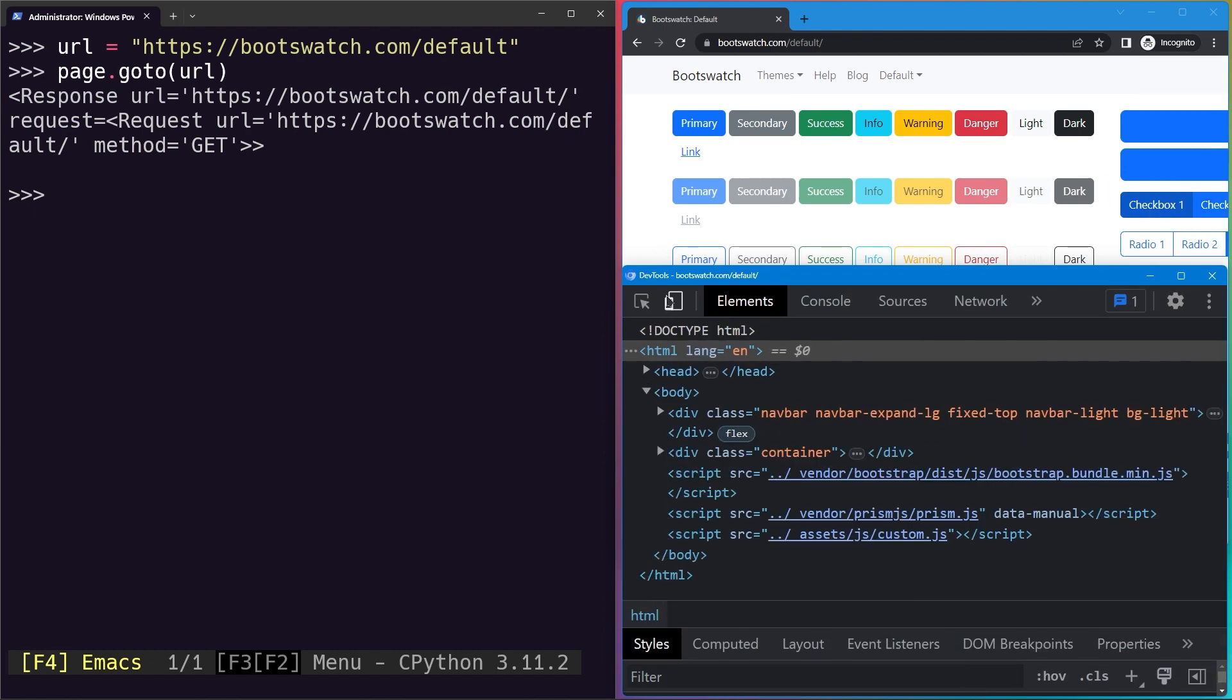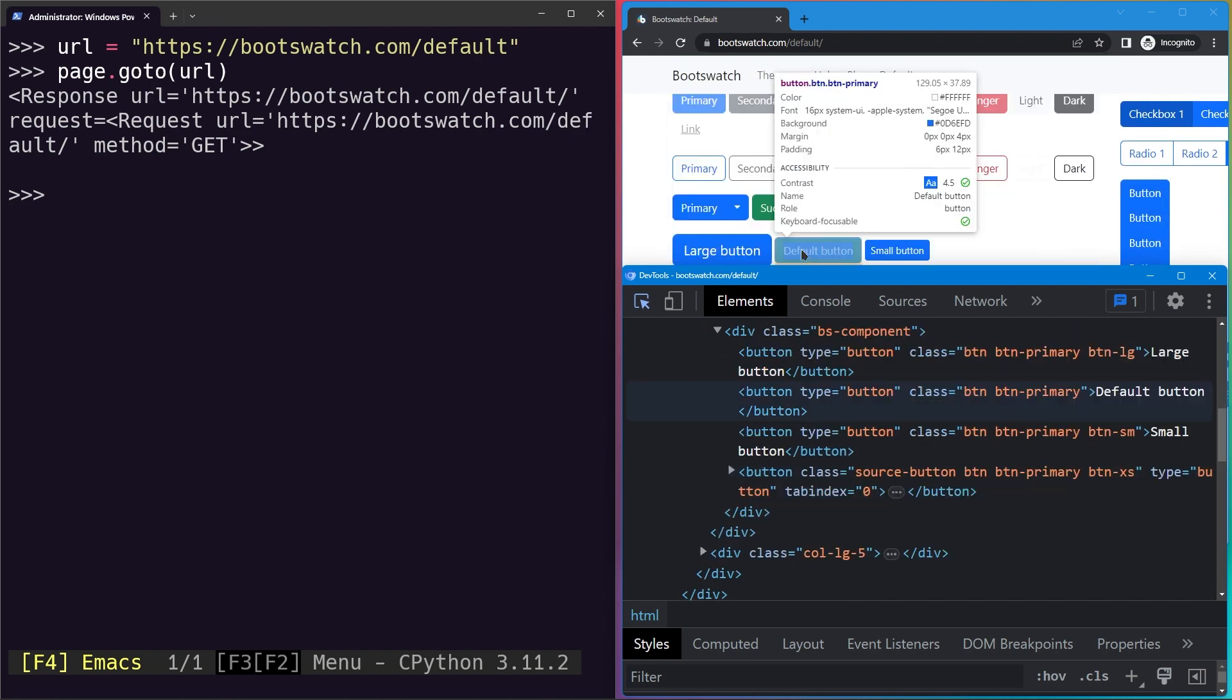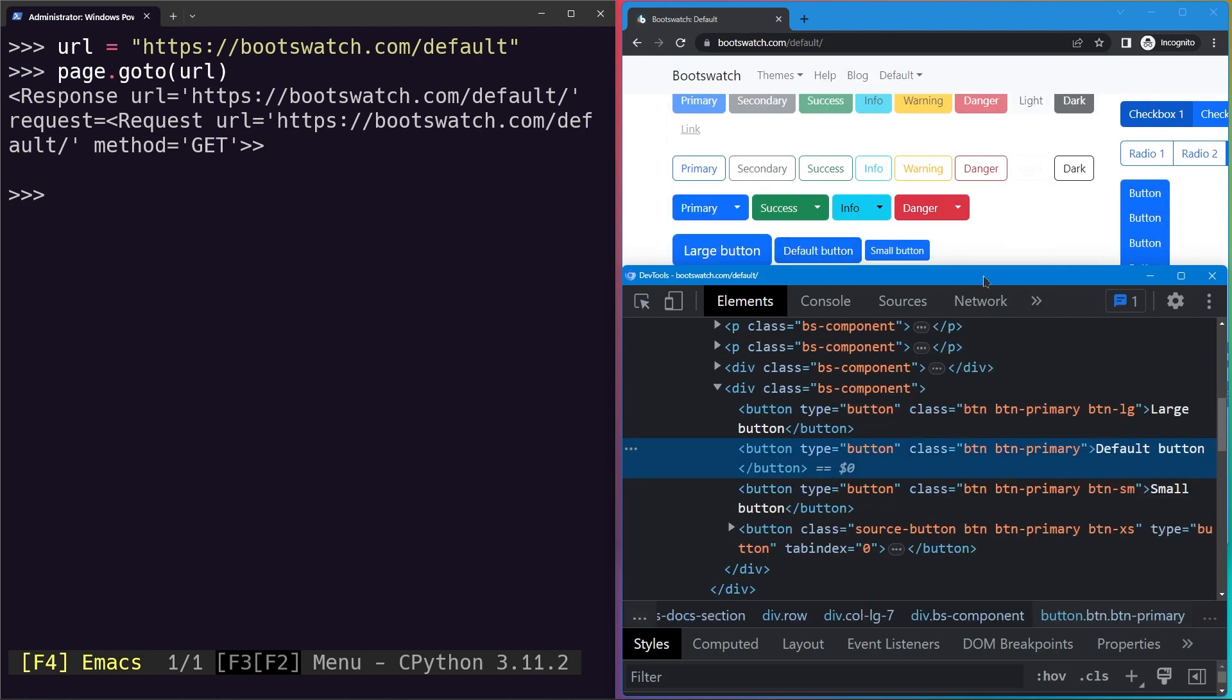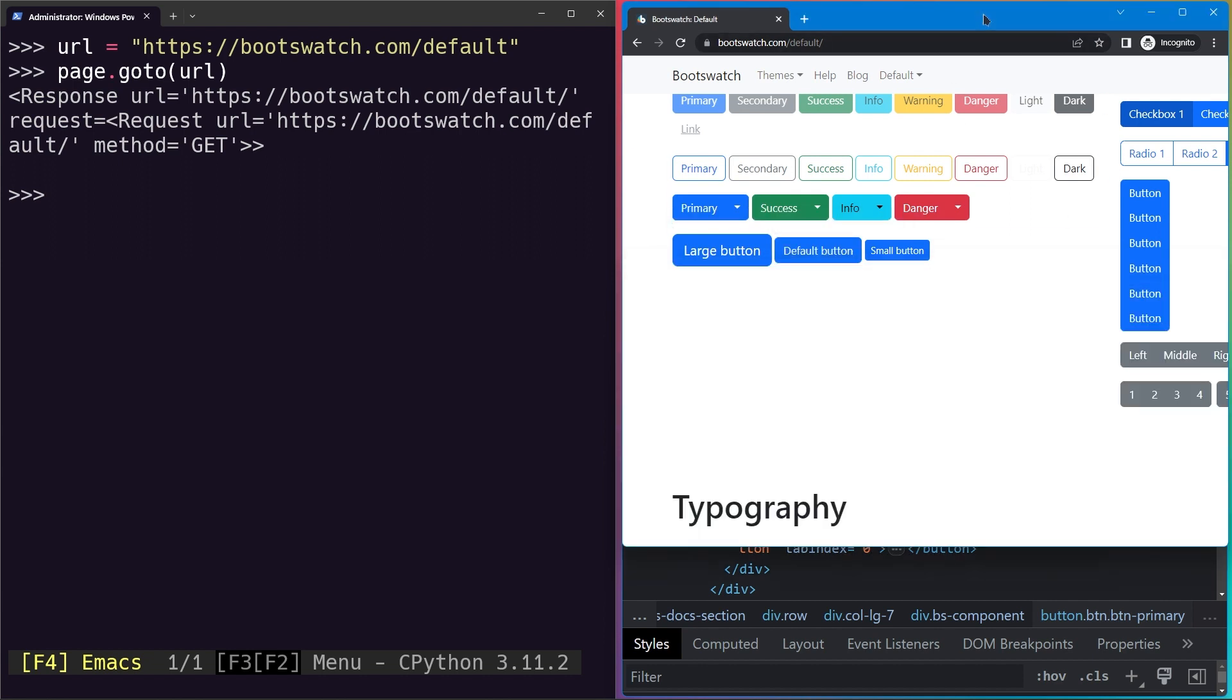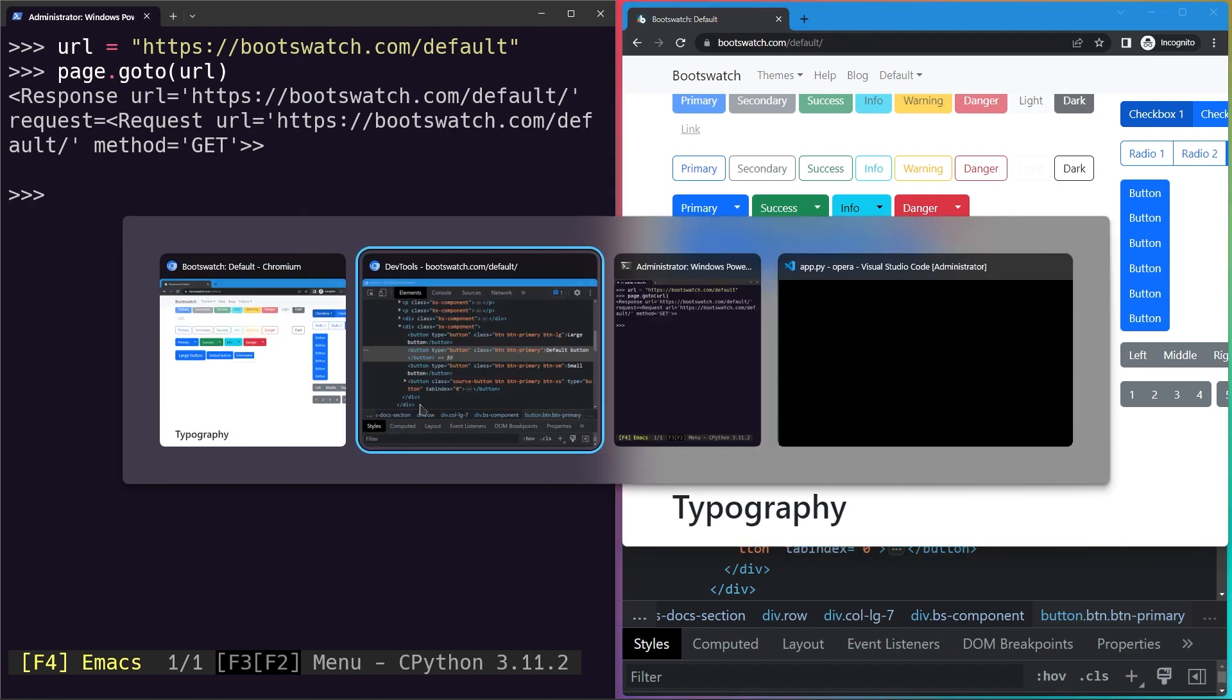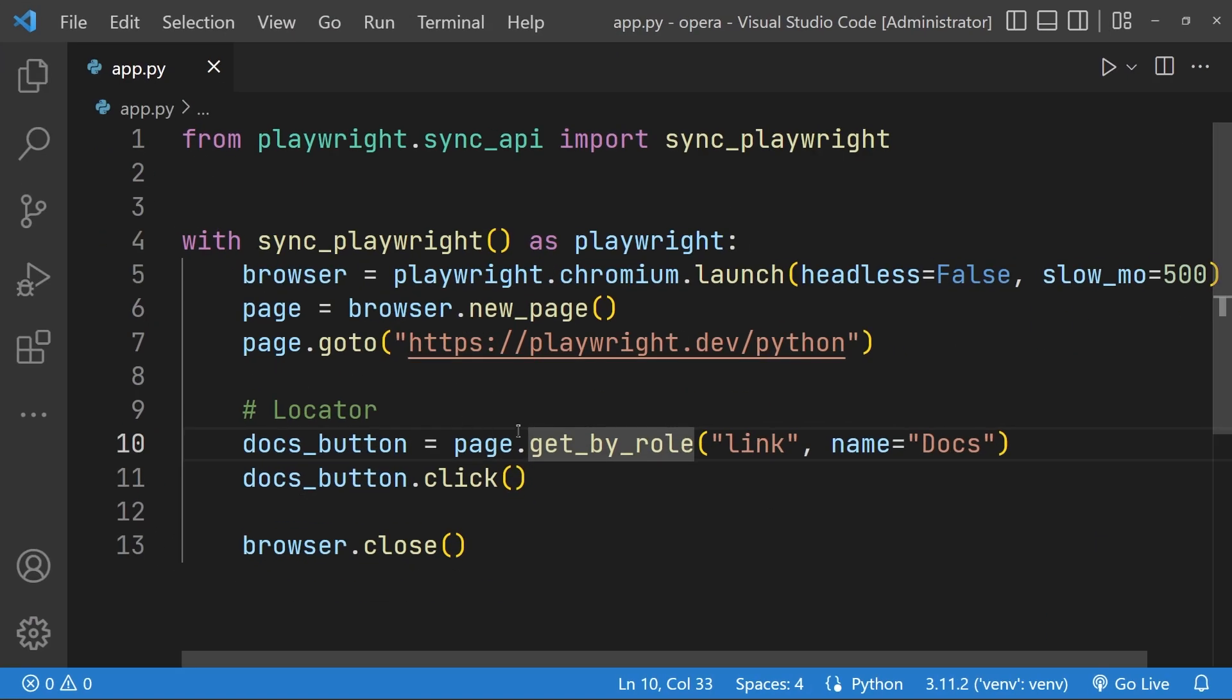Now we can go ahead and inspect this button, which is this default button. You can see it is type of a button and it has the default button text.